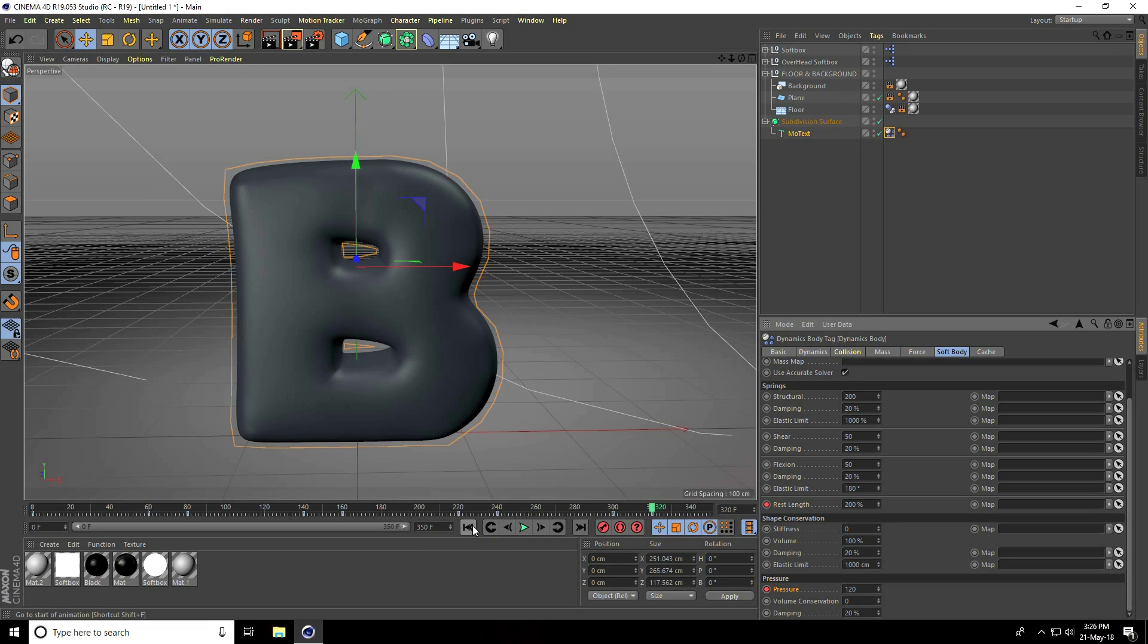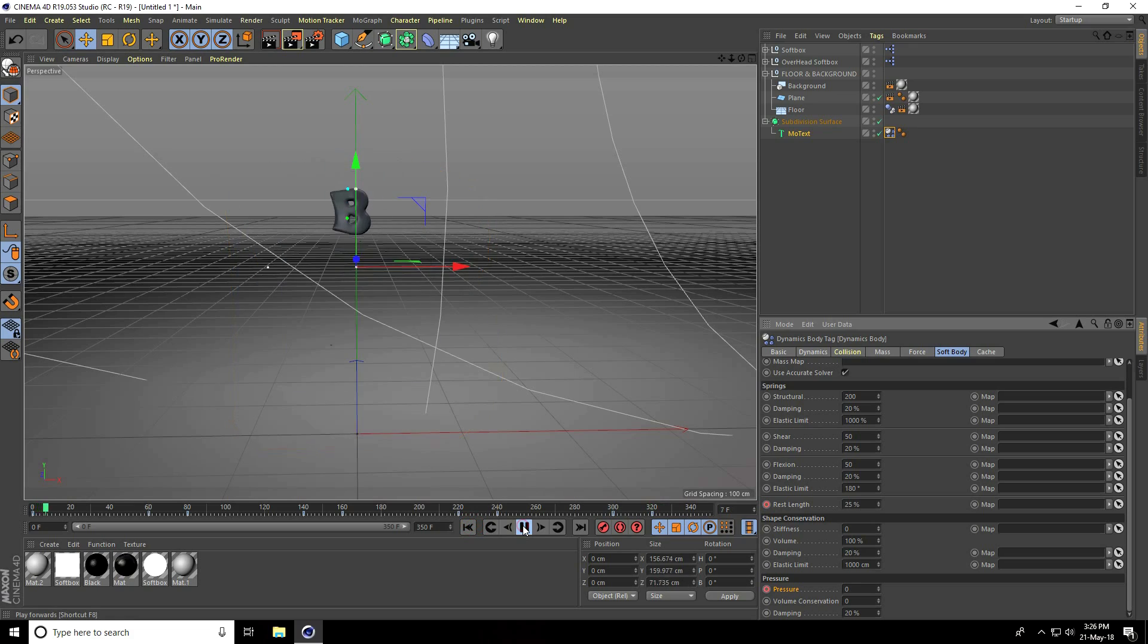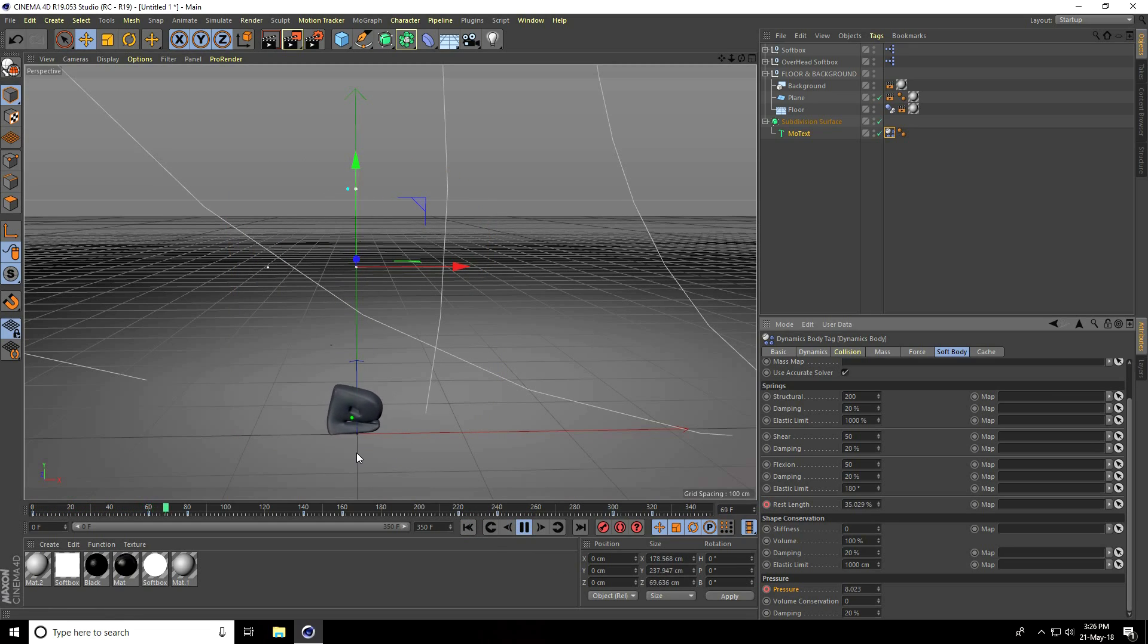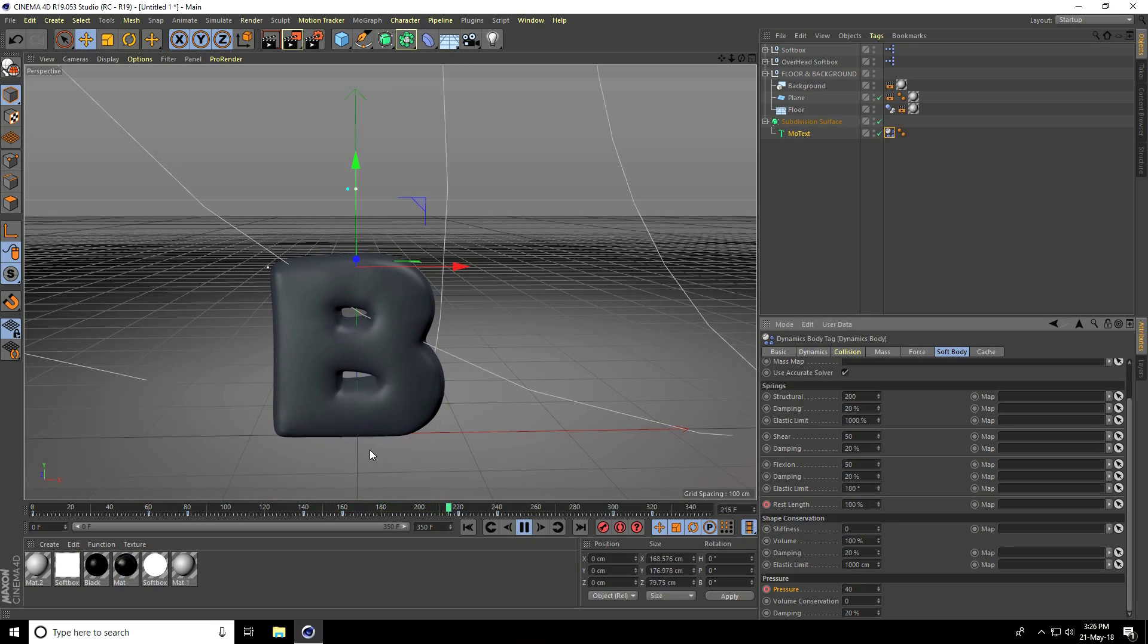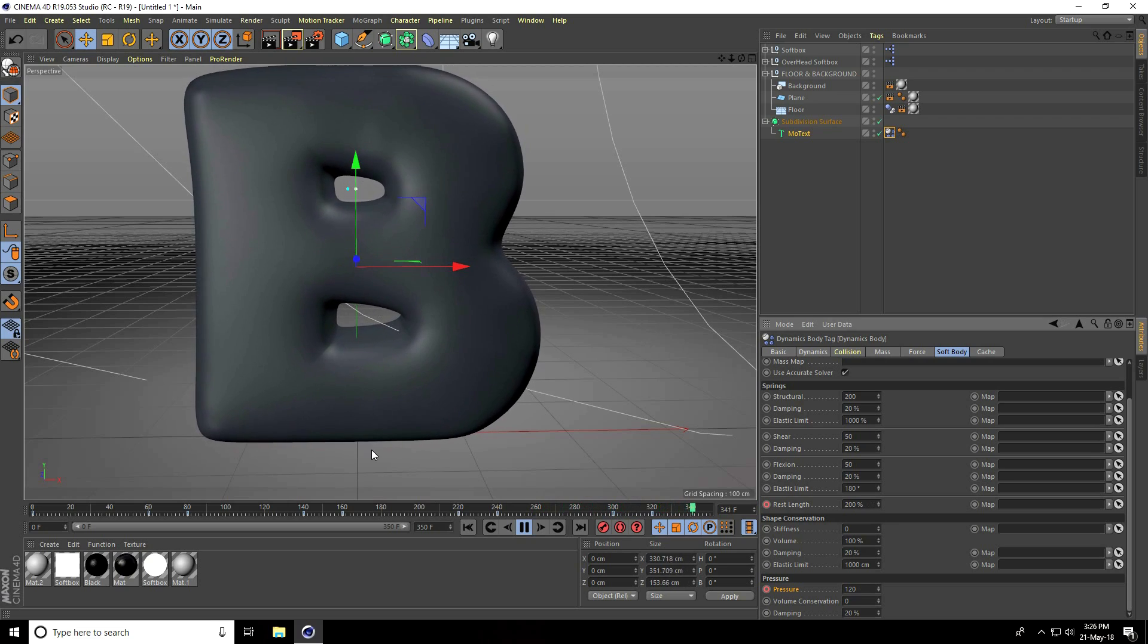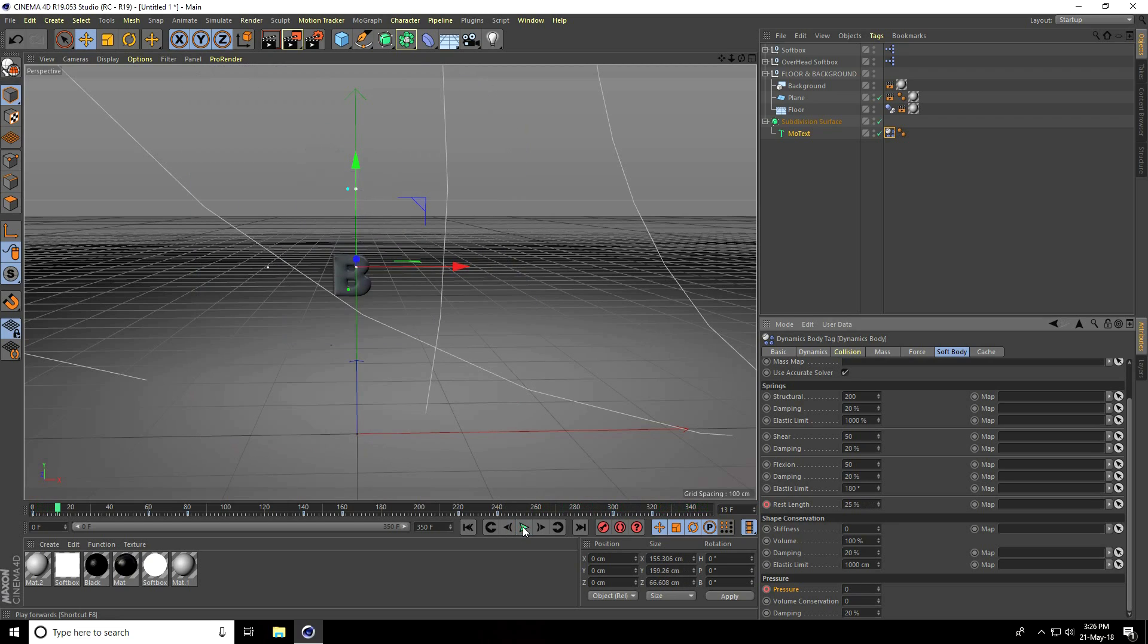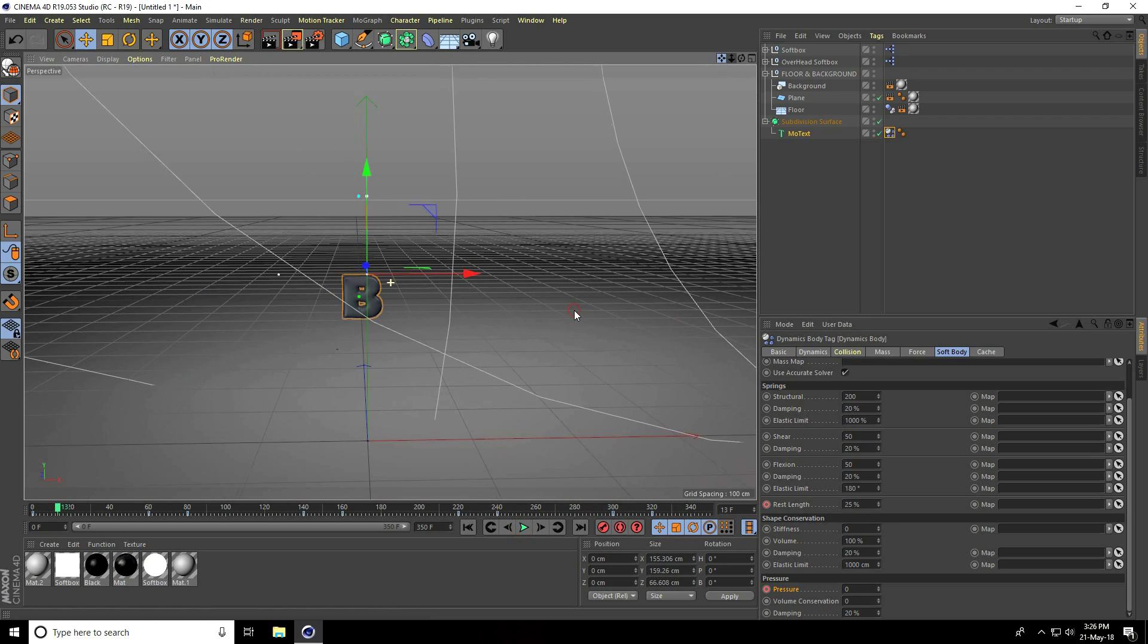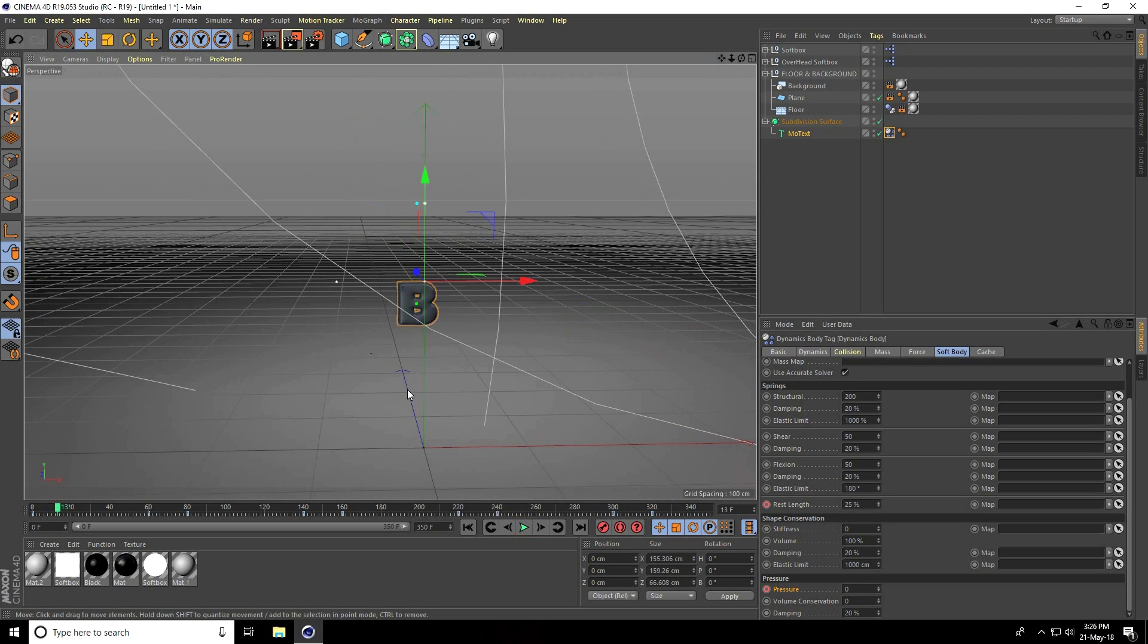Go to frame 0 and play. It gets bigger, bigger, bigger. Yes, that's nice.